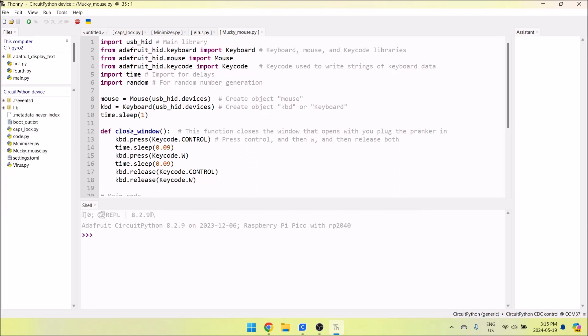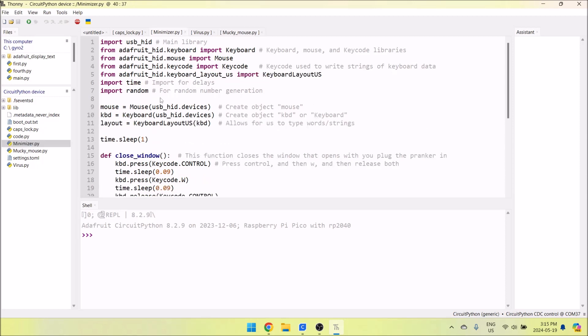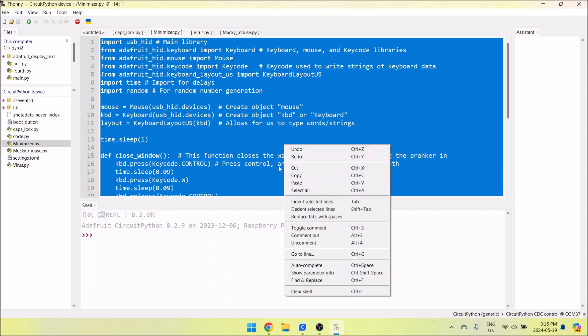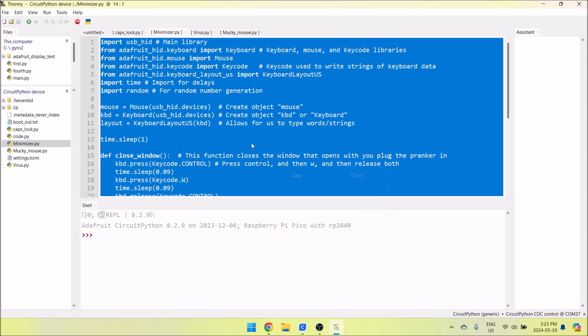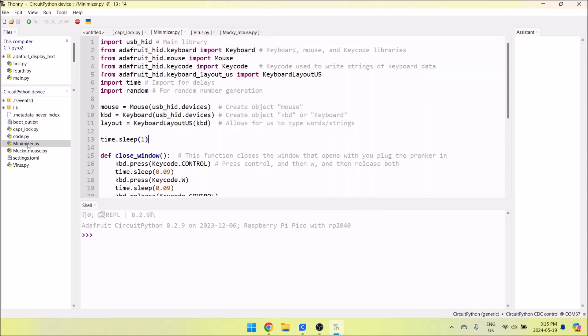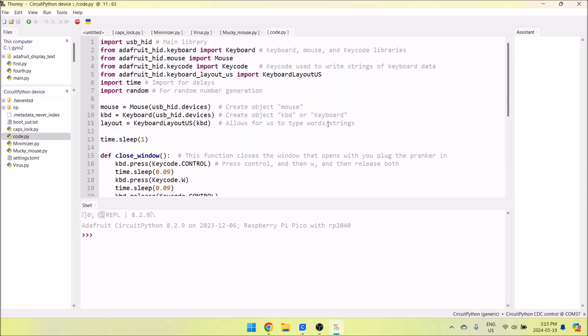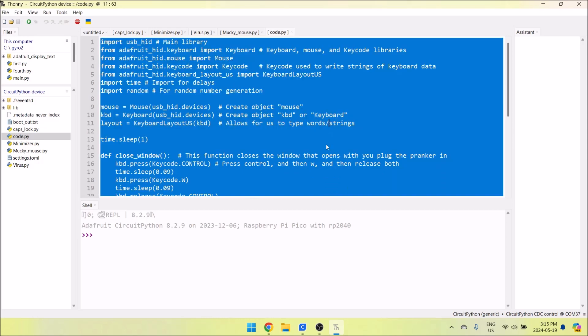I don't want my mouse to get all jumpy. When I want to change my code to Caps Lock or Minimizer, here's what I do. I'm going to Minimizer. I'm going to press Control+A to select everything, then Control+C to copy. Now I'm going to go to code.py, select everything with Control+A, and press Control+V to paste the Minimizer code.